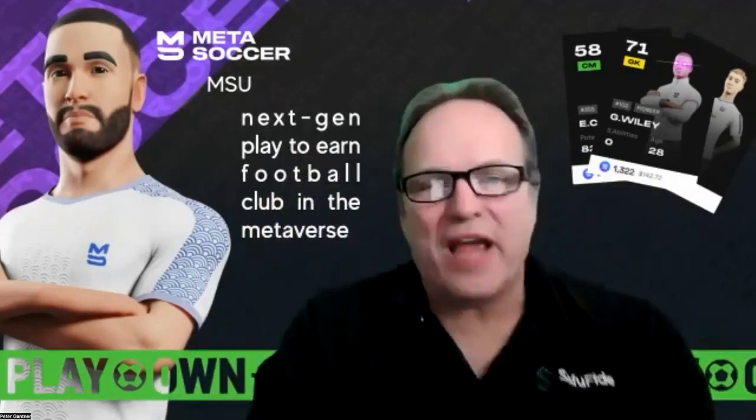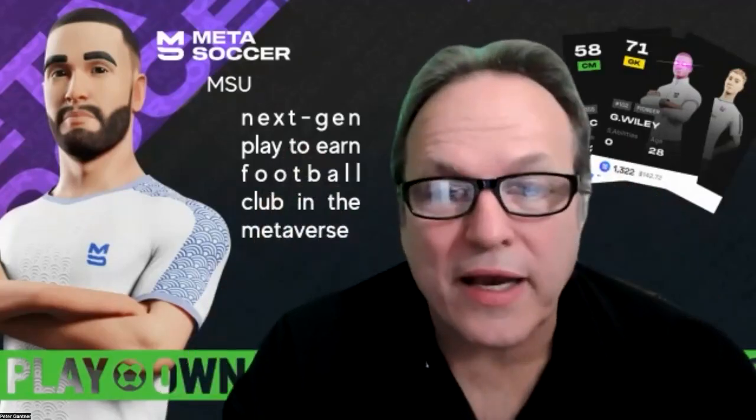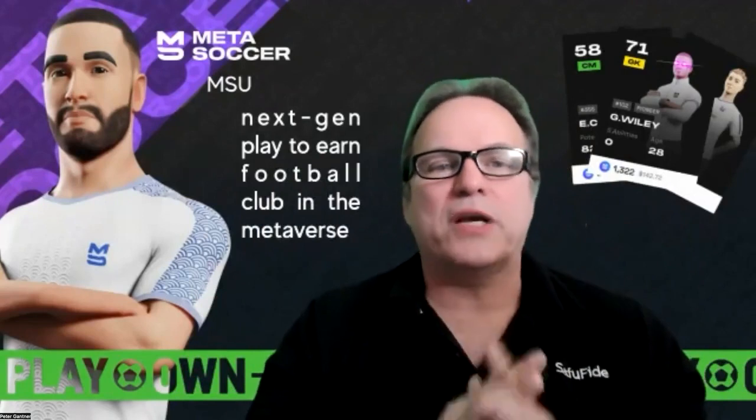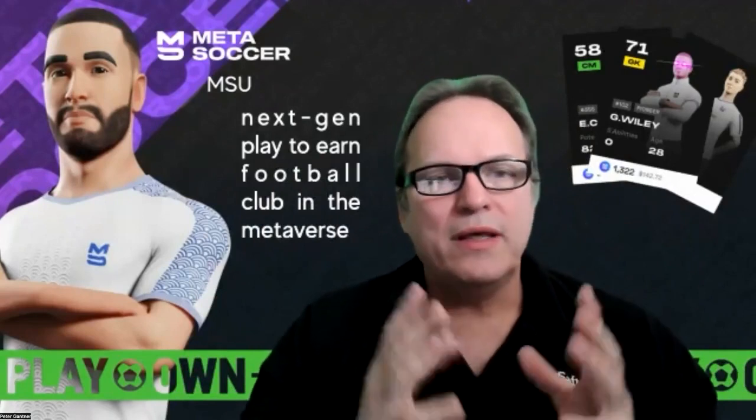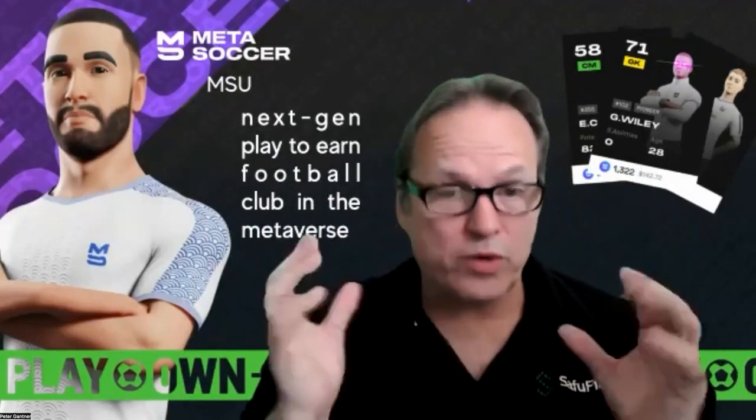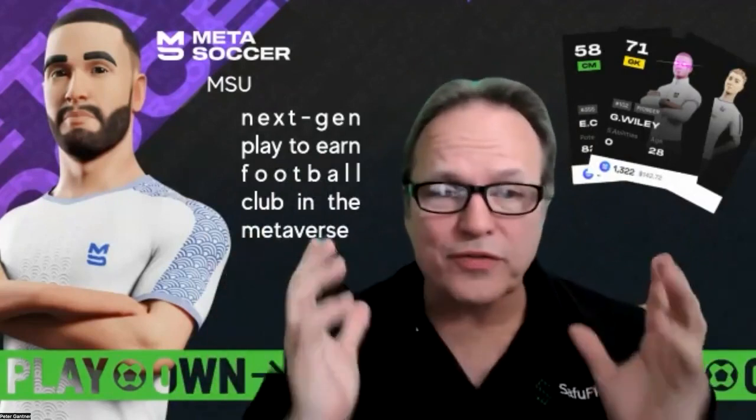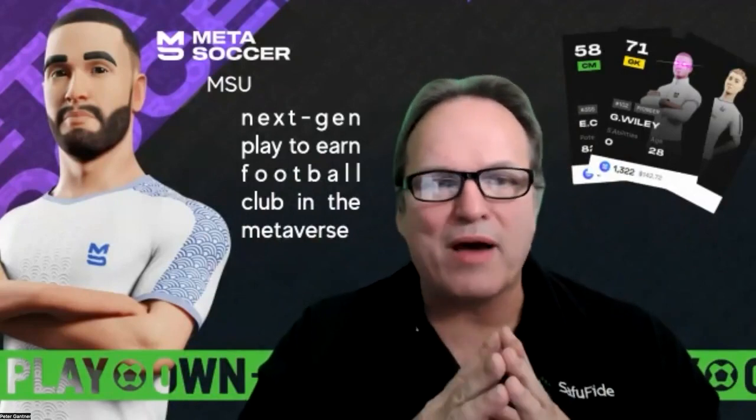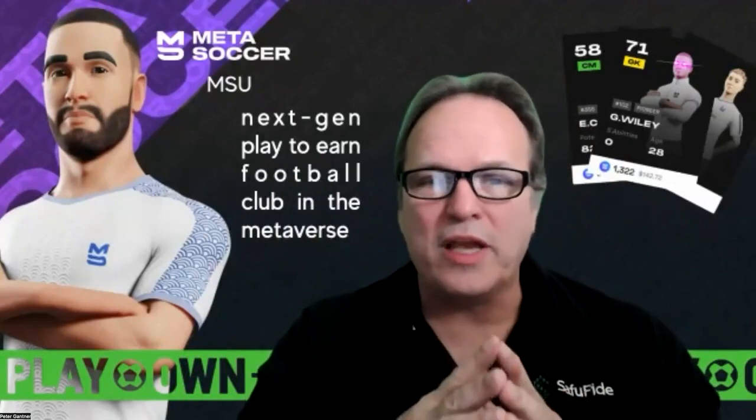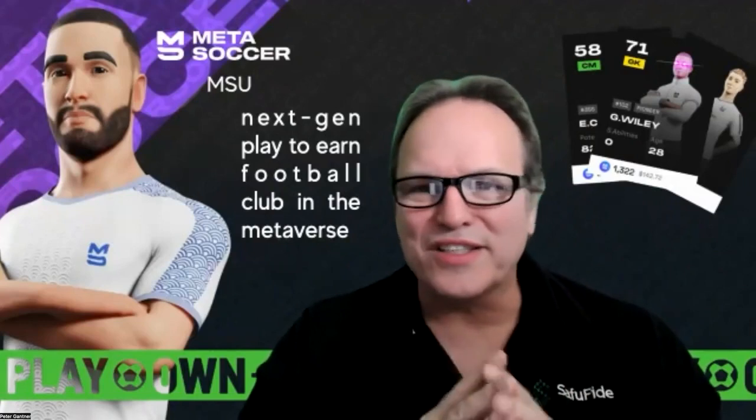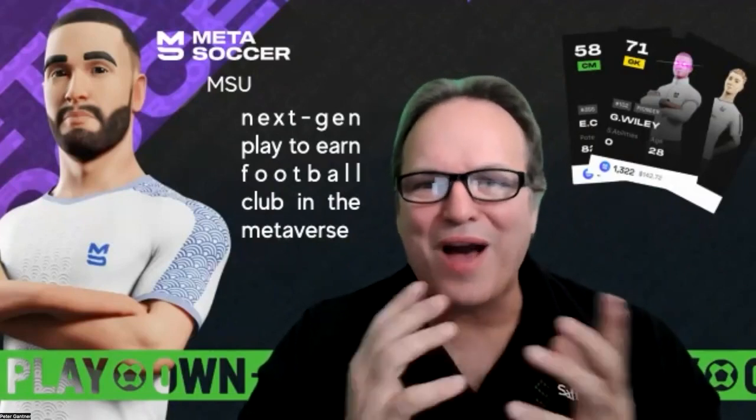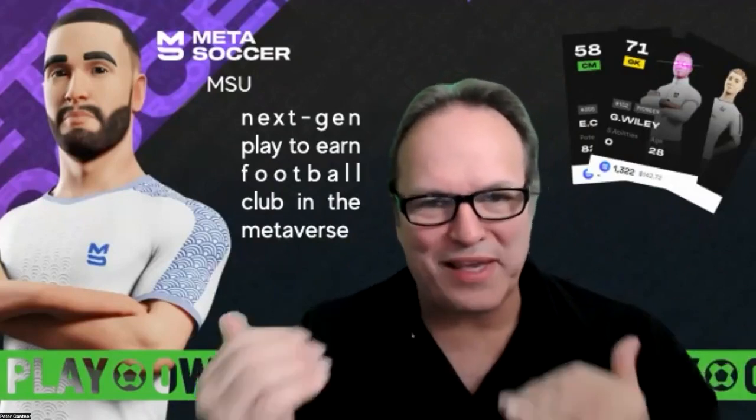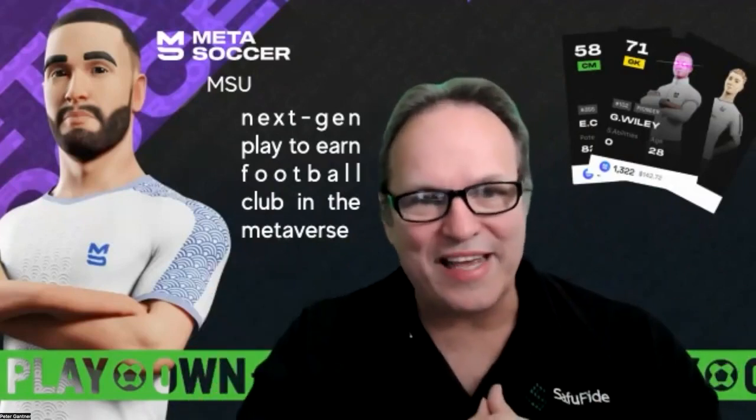Hello everybody, Peter Gantner here back again for another project review. This time it's Meta Soccer, of course known around the world as football. This is an exciting project guys, they've been around for a couple of years. This is one of those that you just look at and you go, how could this market cap be what it is?